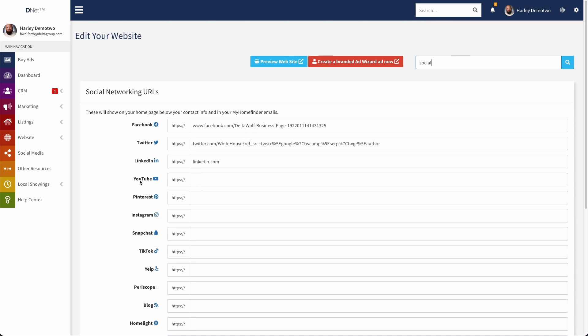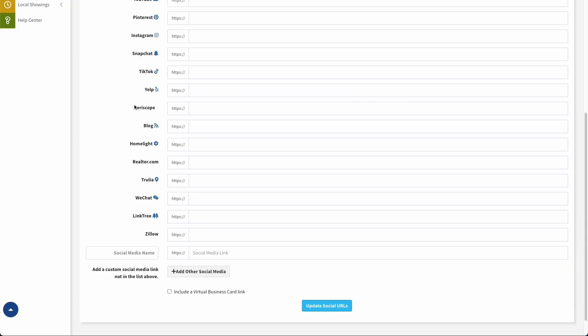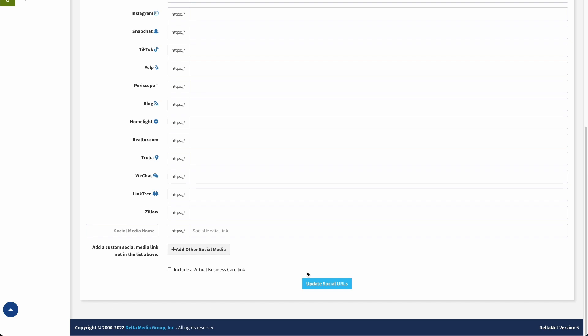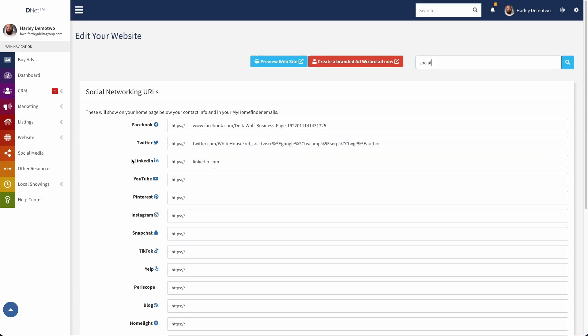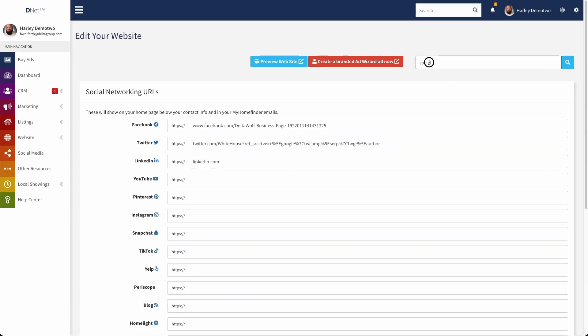Once you have your social media URLs entered, you'll want to click update social URLs to make sure that those save. And then you can go ahead and add this widget to whatever page you'd like.